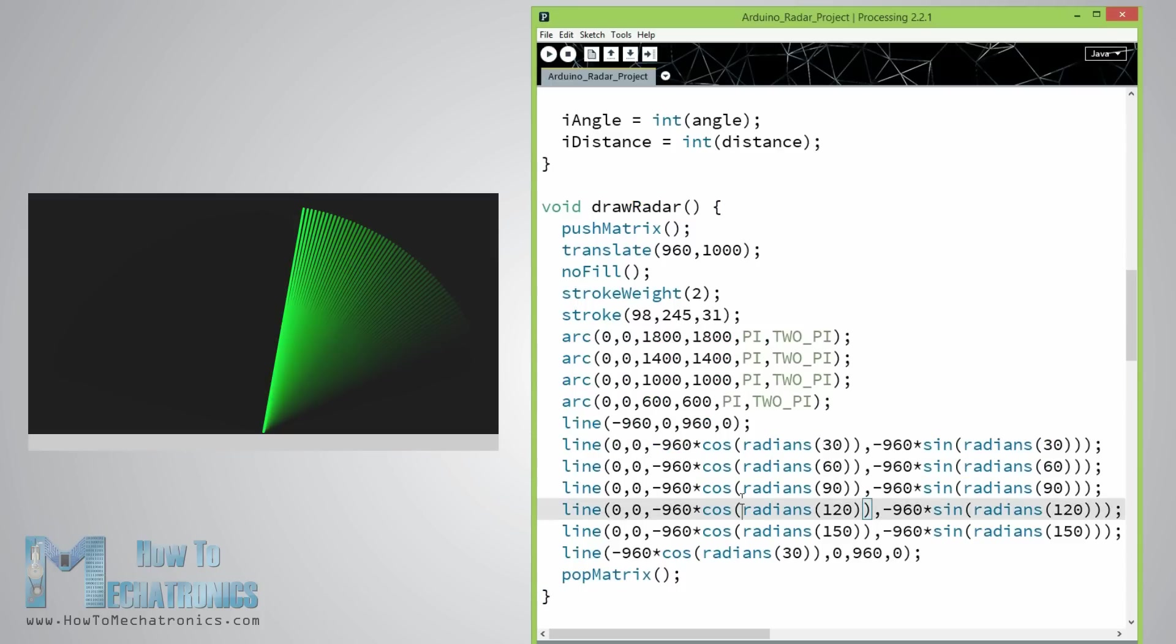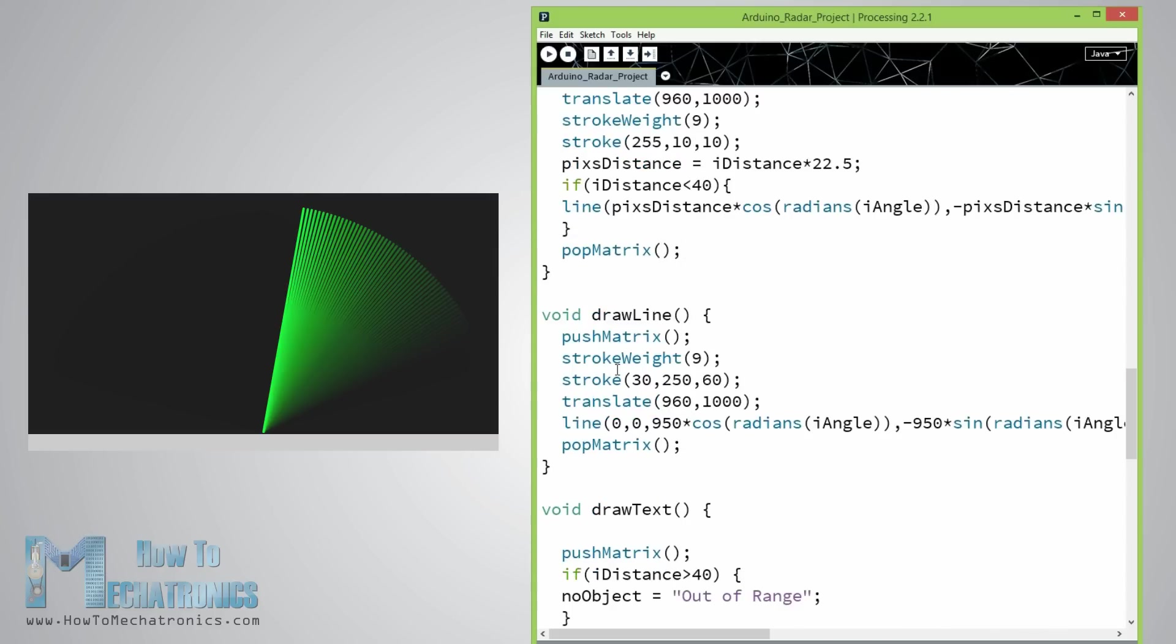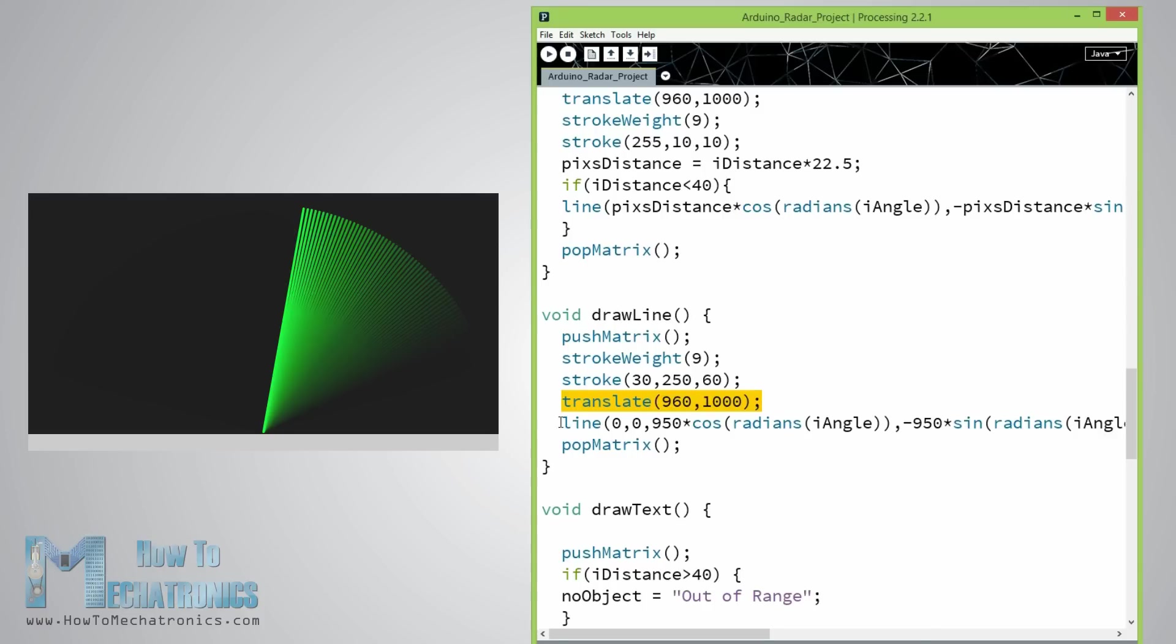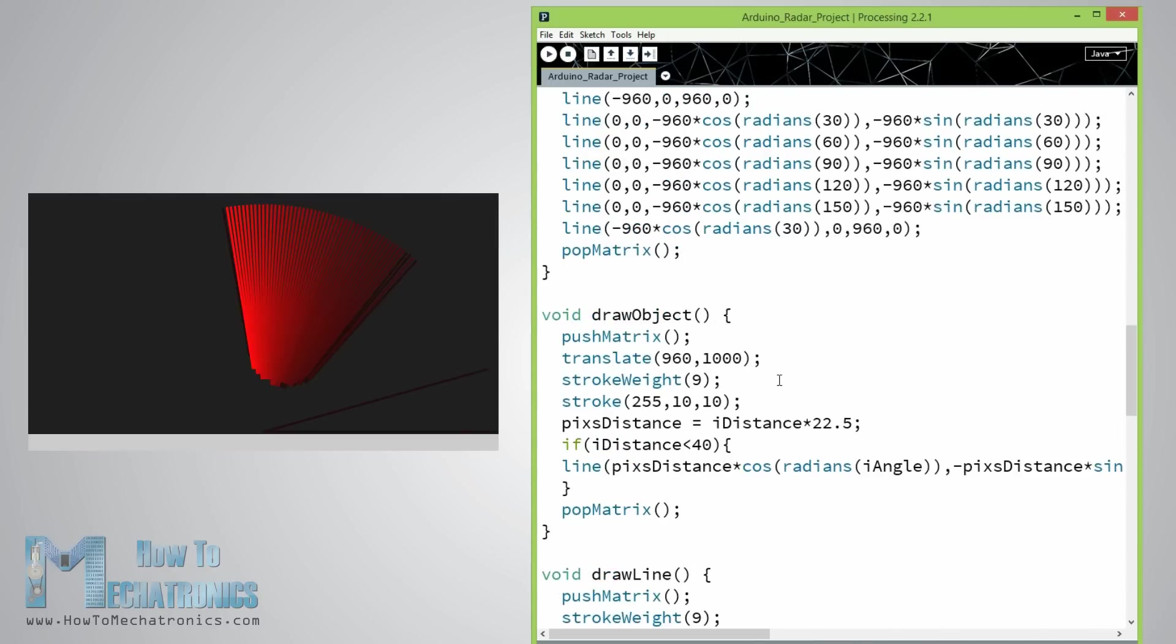For drawing the line that is moving along the radar I made this function drawLine. It gets the distance from the ultrasonic sensor, transforms it into pixels and in combination with the angle of the sensor, its center of rotation is set with the translate function and using the line function in which the iAngle variable is used, the line is redrawn for each degree.